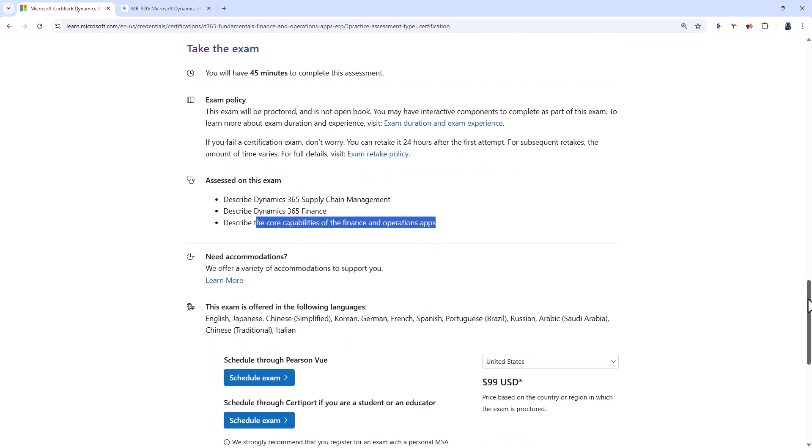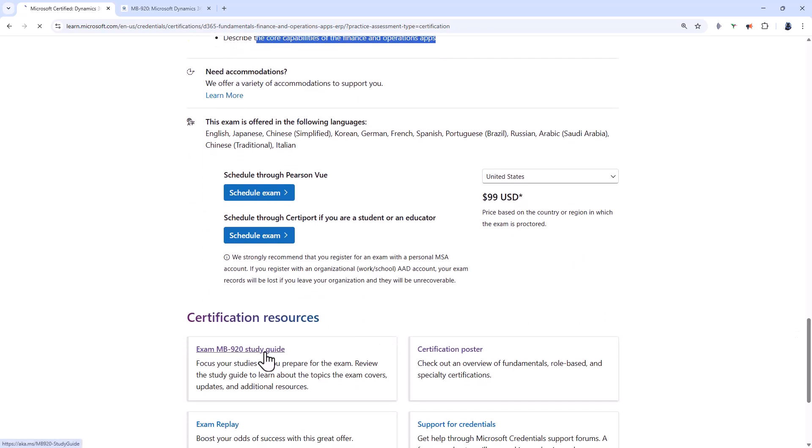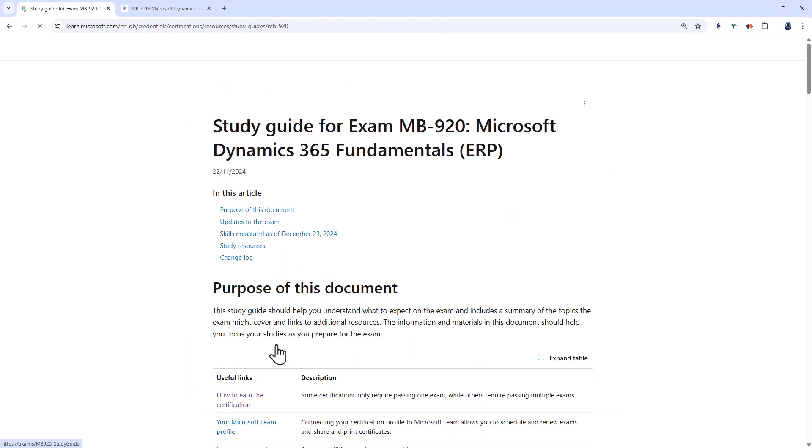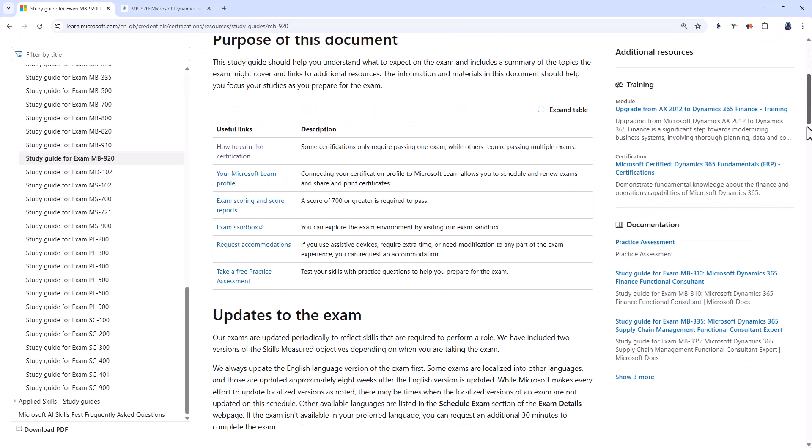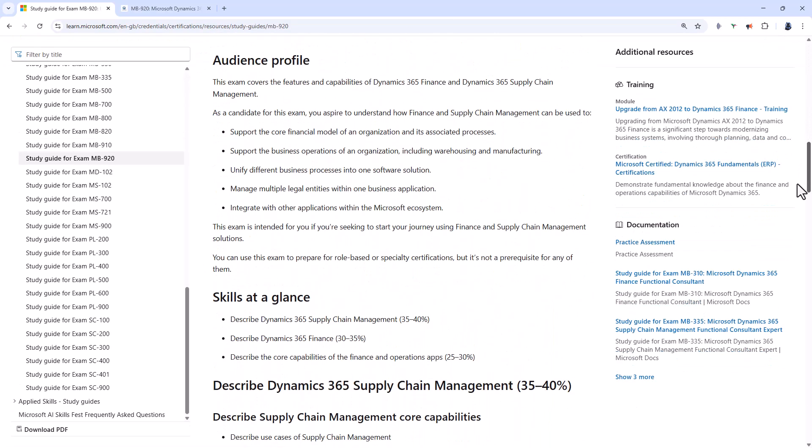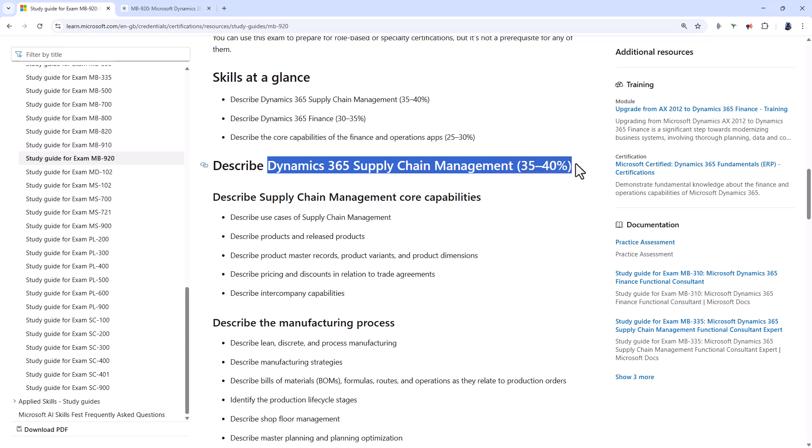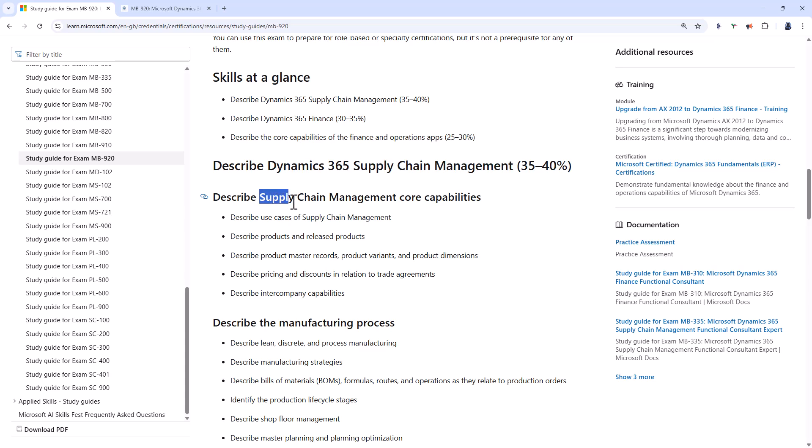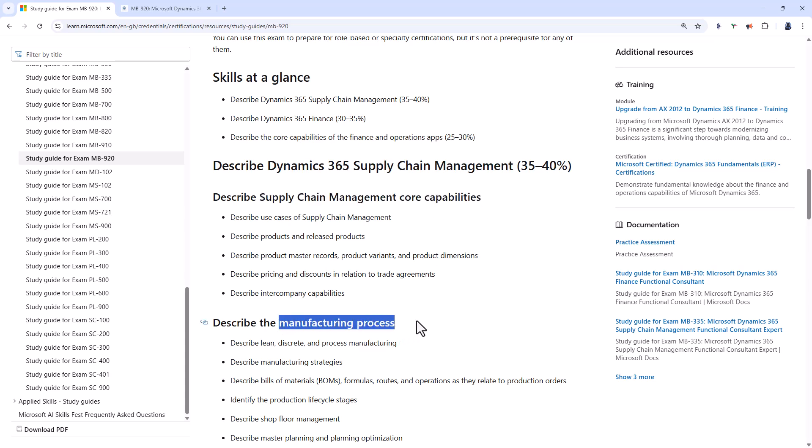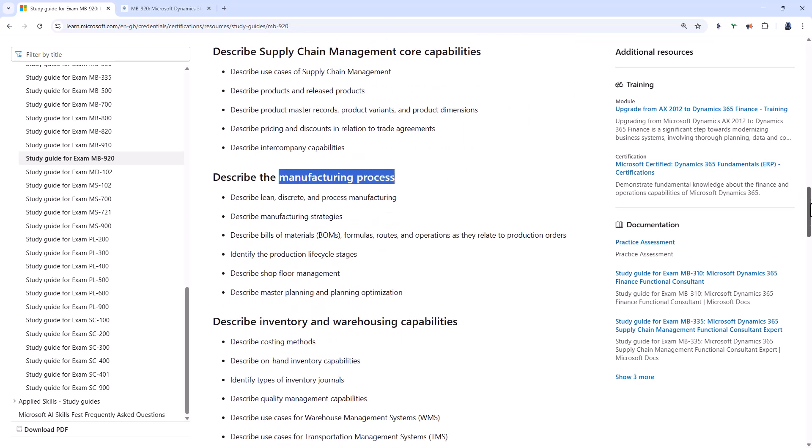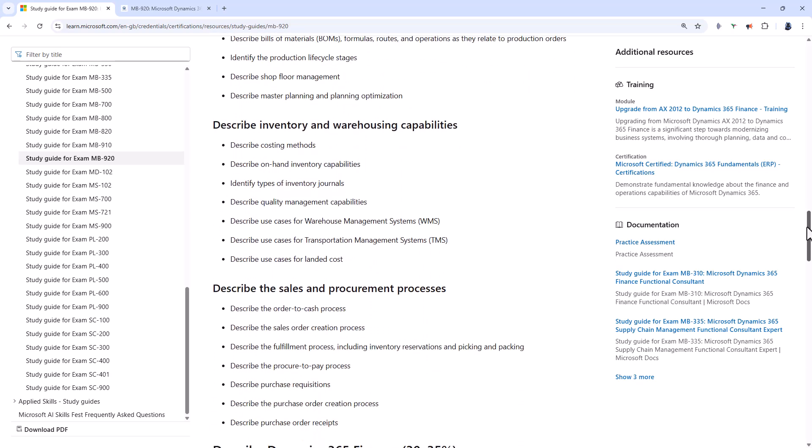So if I go to the study guide we can see how this is broken down. First of all we have got Dynamics 365 supply chain management at around just over a third of the marks. So you'd be looking at supply chain management core capabilities, the manufacturing process including manufacturing strategies such as made to stock, made to order, configure to order, engineer to order, lean, discrete and process manufacturing and more. Describe inventory and warehousing capabilities and describe the sales and procurement processes. So basically you need to know what is possible within supply chain management.